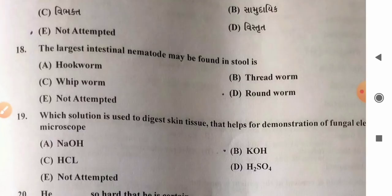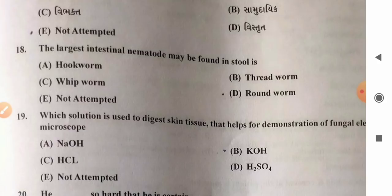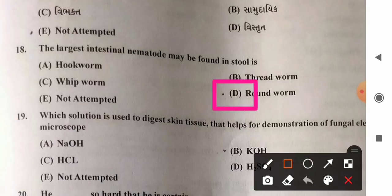Question 18: The largest intestinal nematode found in stool — options: A) hookworm, B) threadworm, C) whipworm, D) roundworm. Six intestinal nematodes commonly infect humans: Enterobius vermicularis, Trichuris trichiura, Ascaris lumbricoides, Necator americanus, Ancylostoma duodenale, and Strongyloides stercoralis. Out of these, Ascaris lumbricoides is the largest nematode, which is a roundworm. So option D, roundworm, is the correct answer.